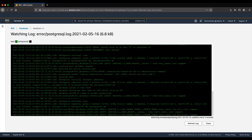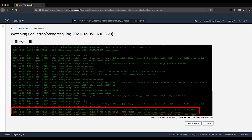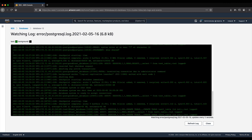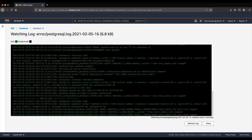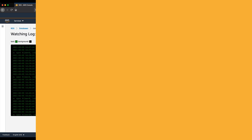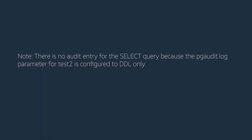The log output is similar to the following for test2 after running the same queries. Note: there is no audit entry for the select query because the pgaudit.log parameter for test2 is configured to DDL only.